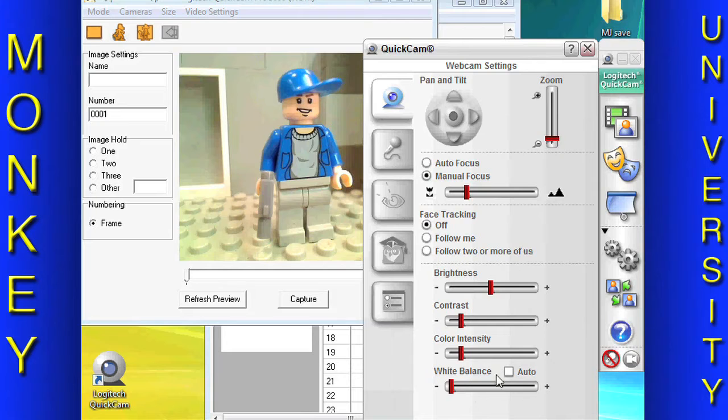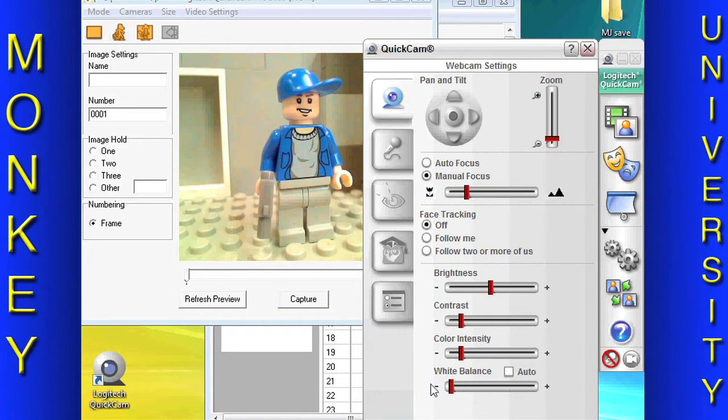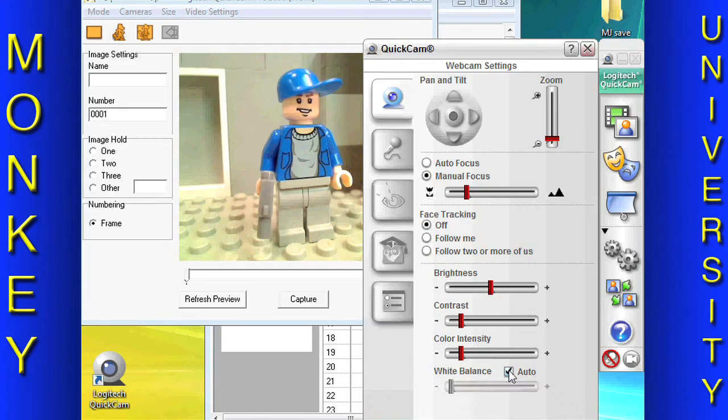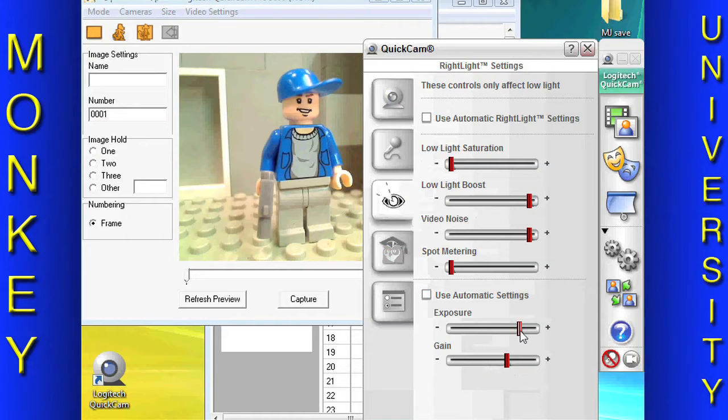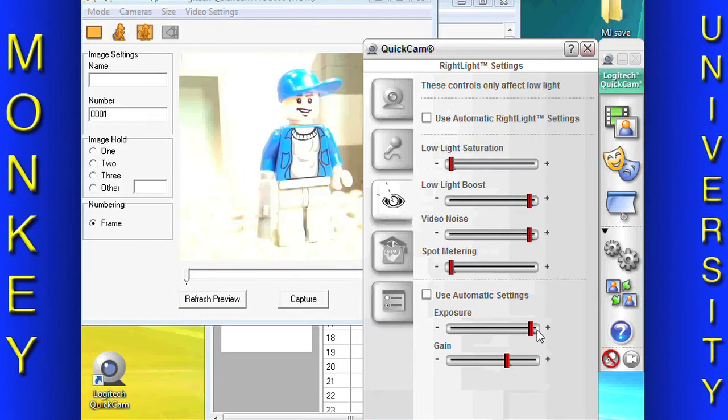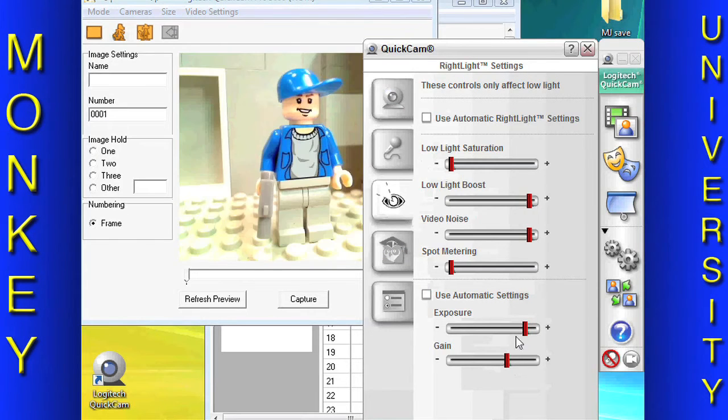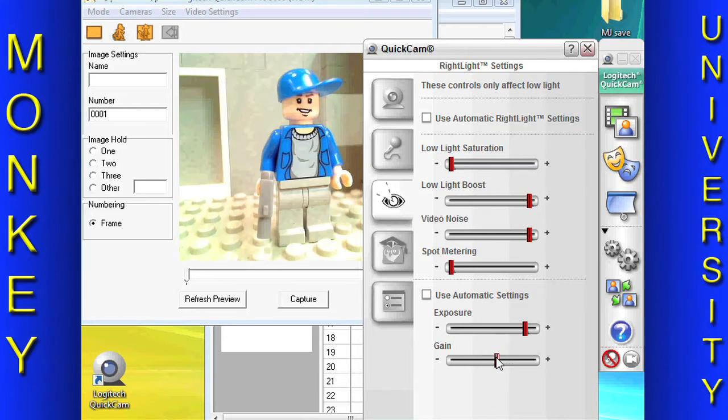Color intensity can be adjusted slightly to add more color to the picture or make it black and white. The White Balance slider can be adjusted if your white balance needs a little adjustment. We generally set our exposure slider to the next to highest setting and then adjust the gain to get the desired video level.